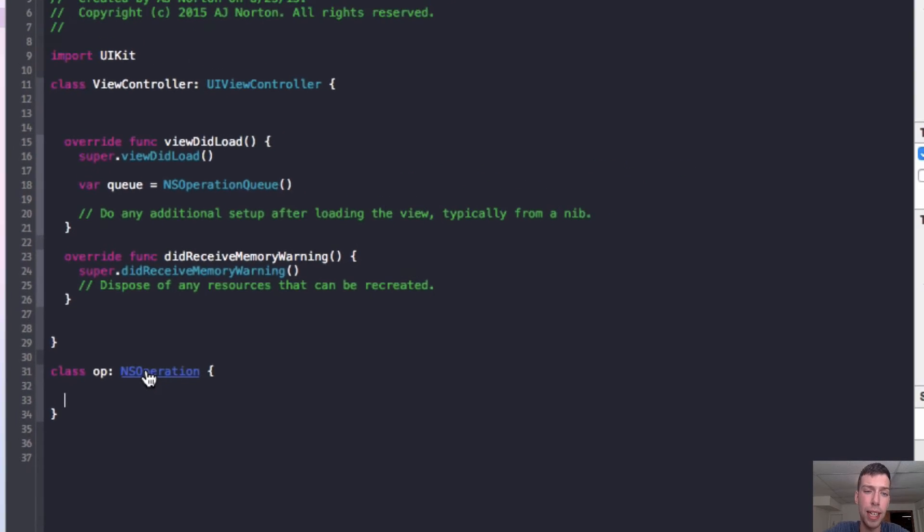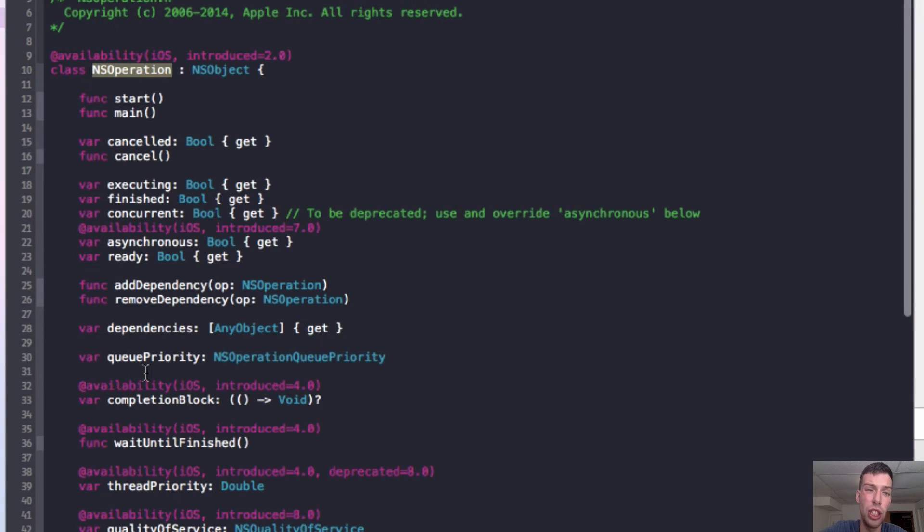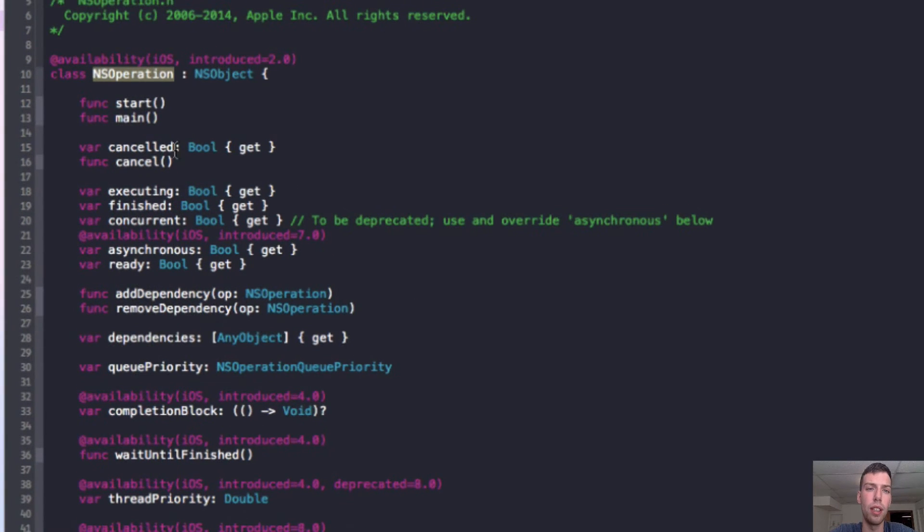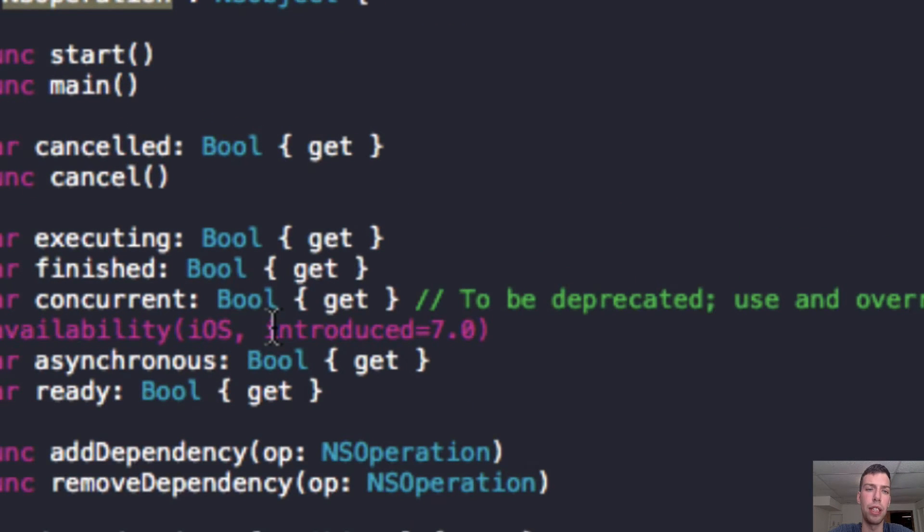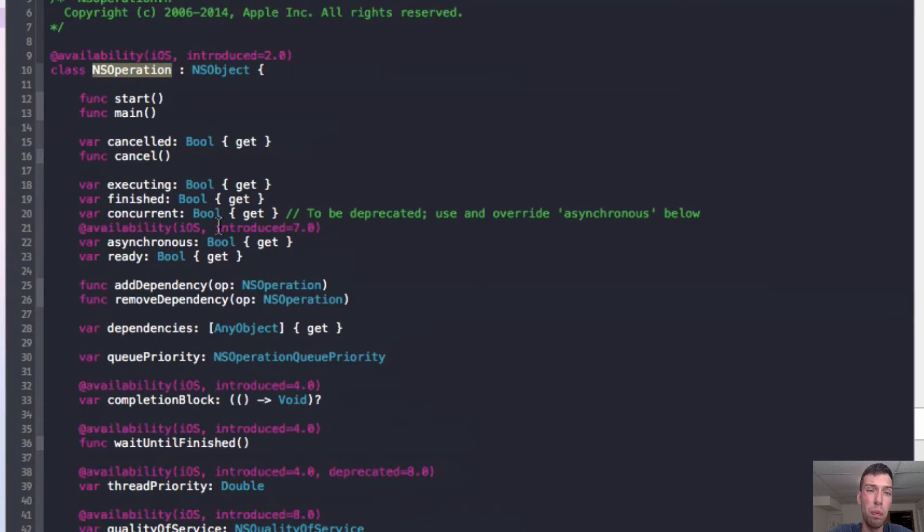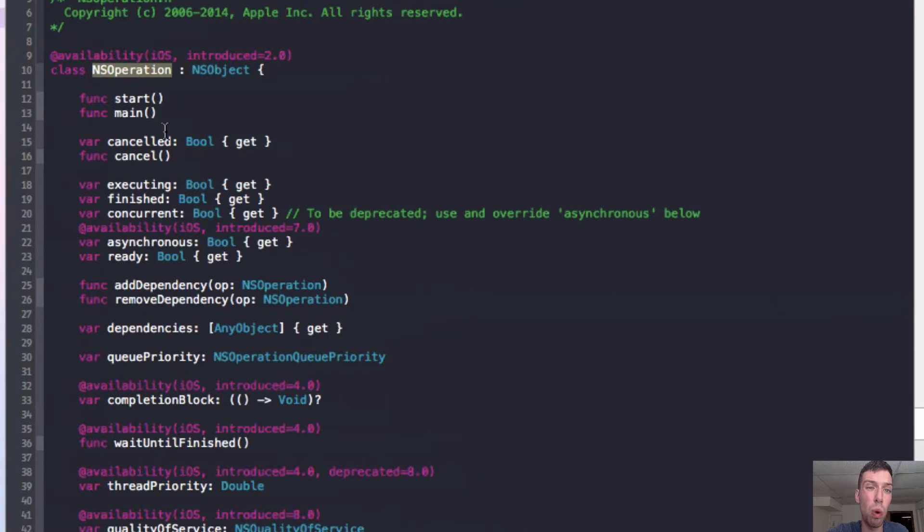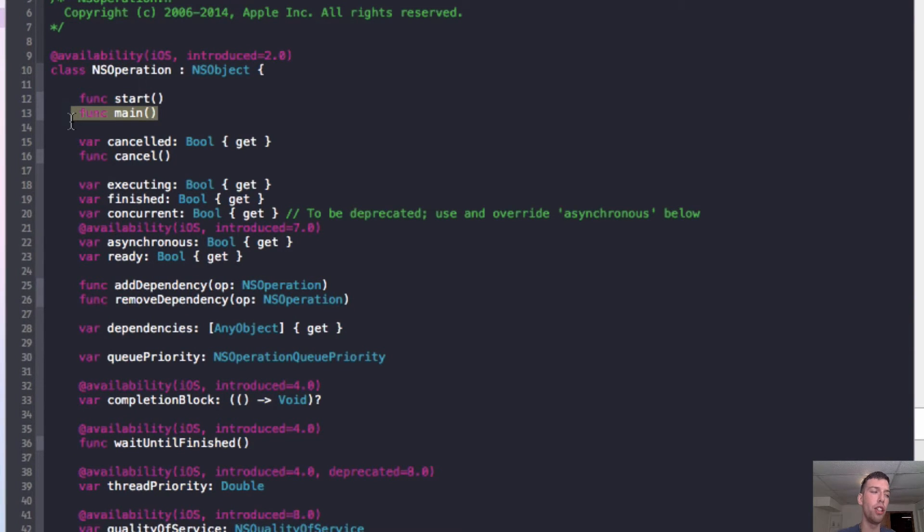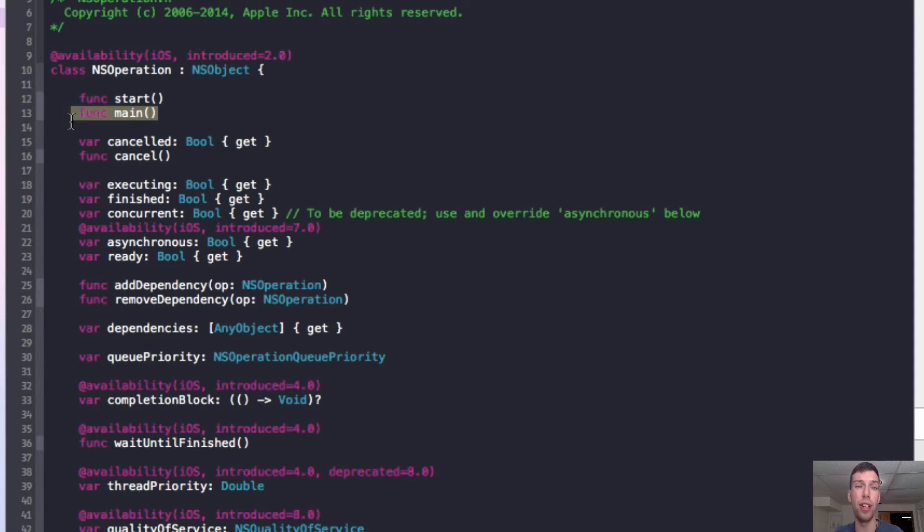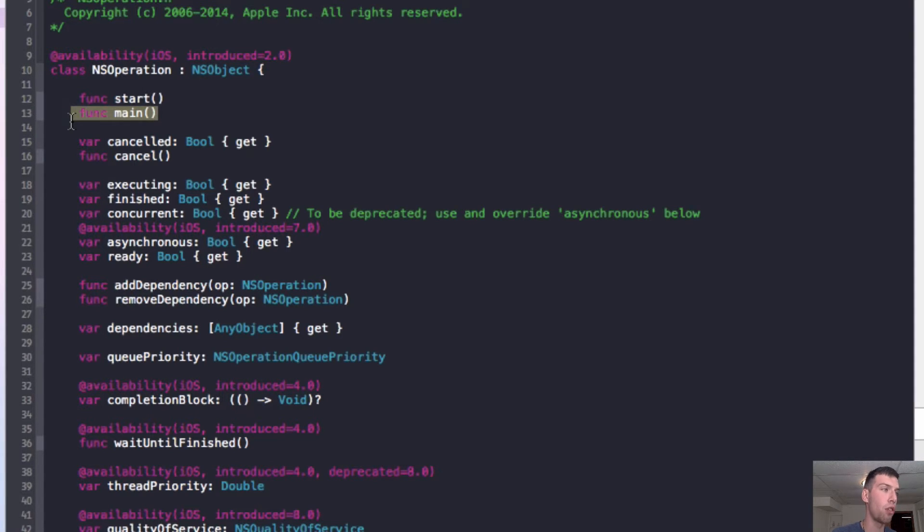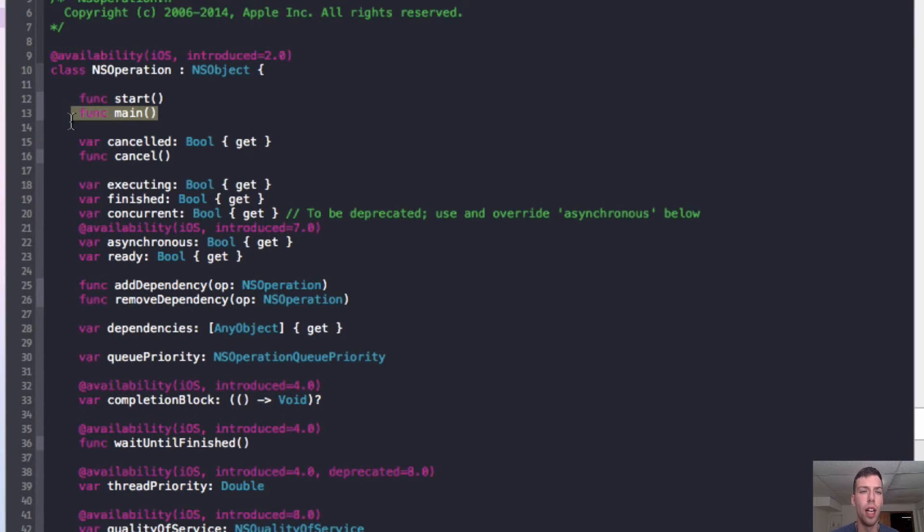And so now we can do command-click on NS operation to see the classes that we can use. So one thing that we want to cover really here is main. So main is what, when I add this to the queue, to the NS operation queue, main is the method that the NS operation is going to run when it gets a thread, when it's put on another thread to run.